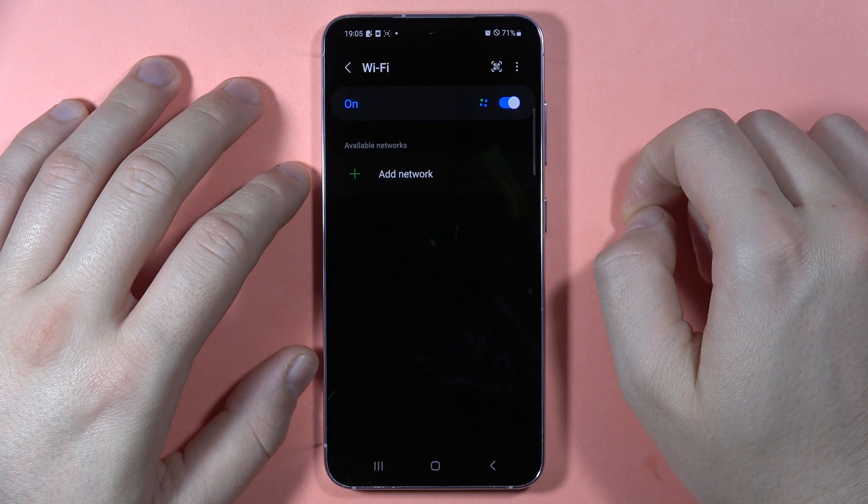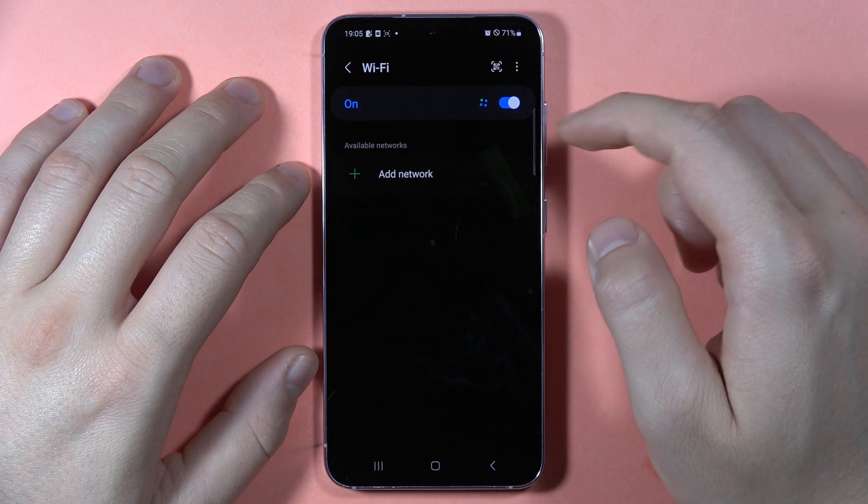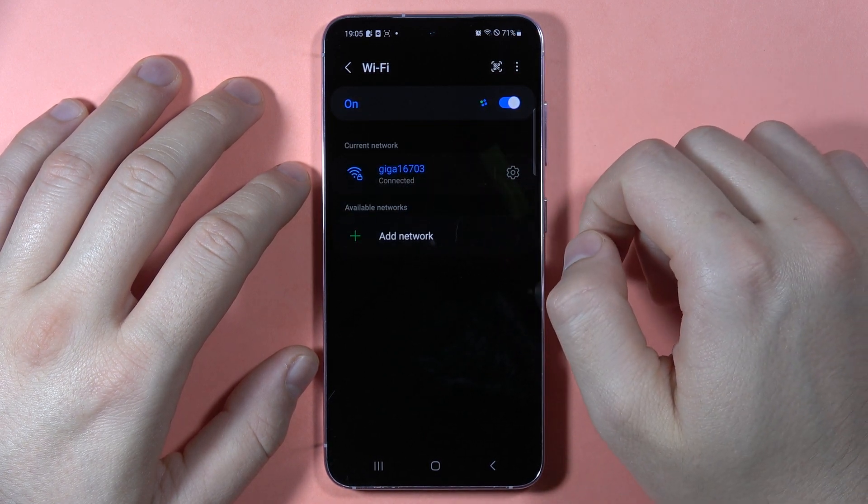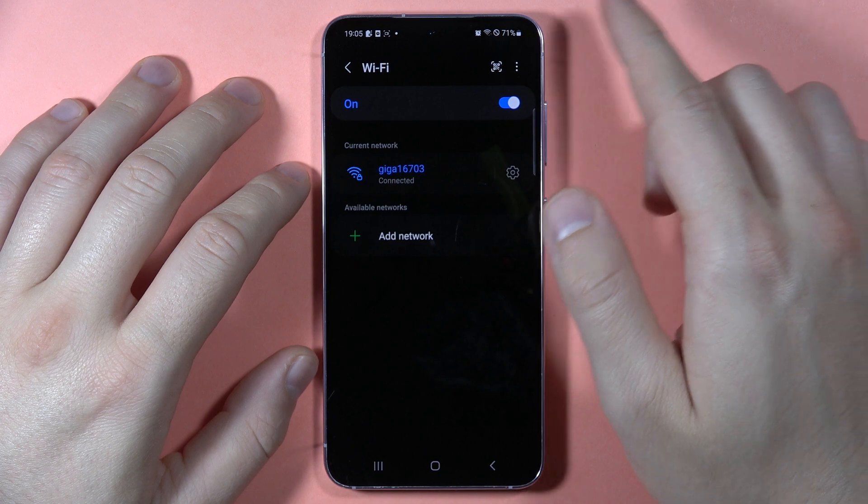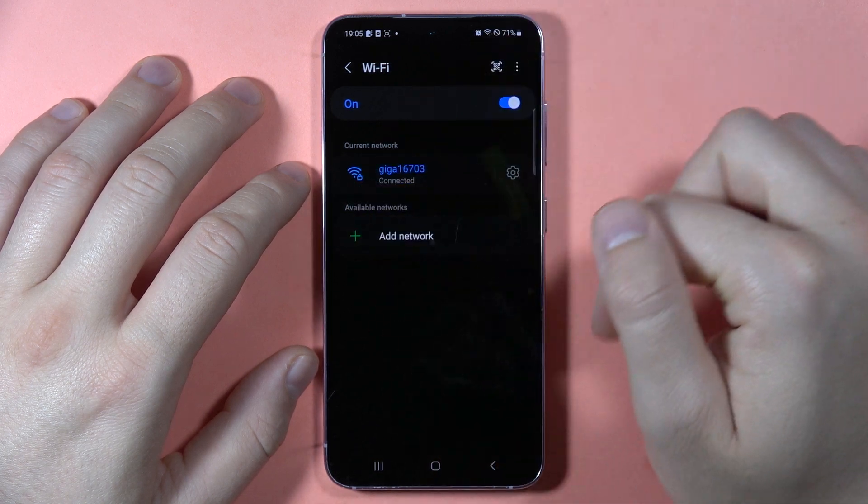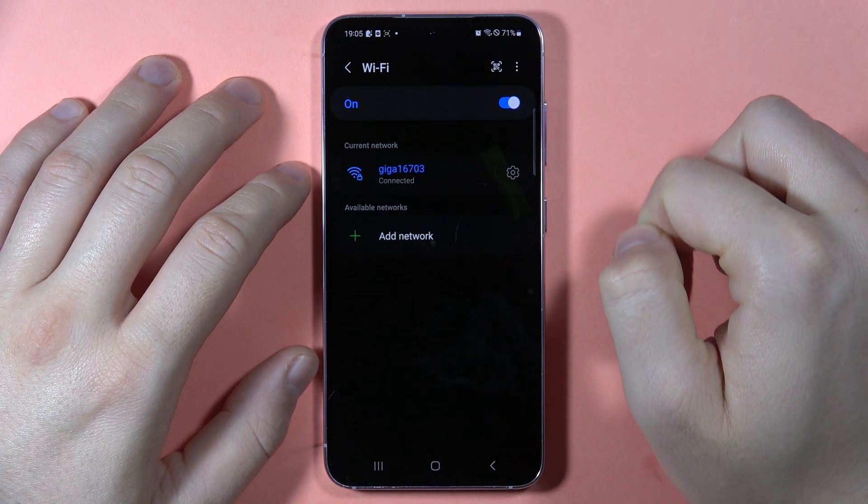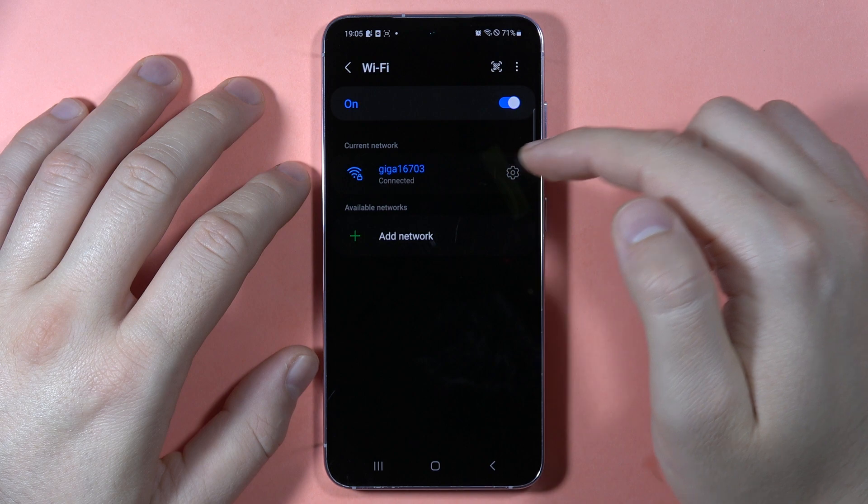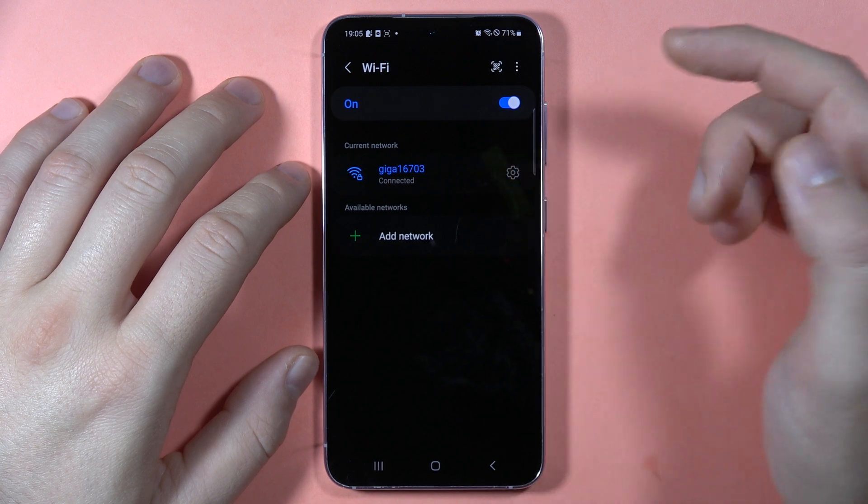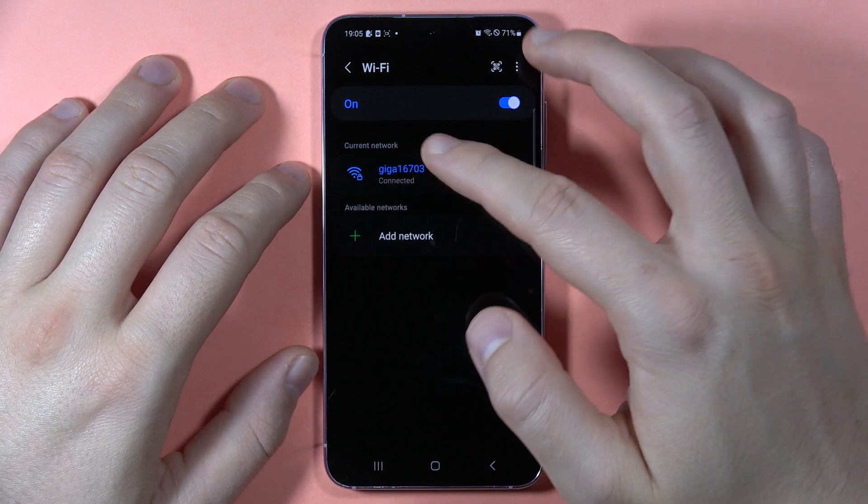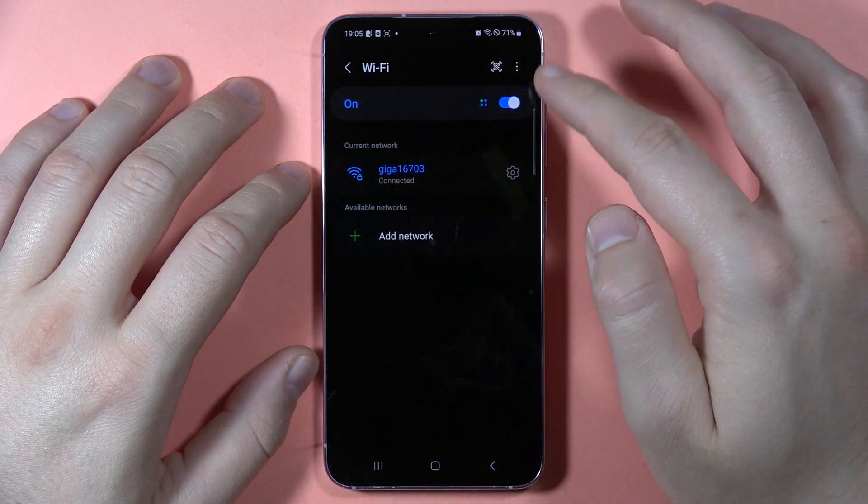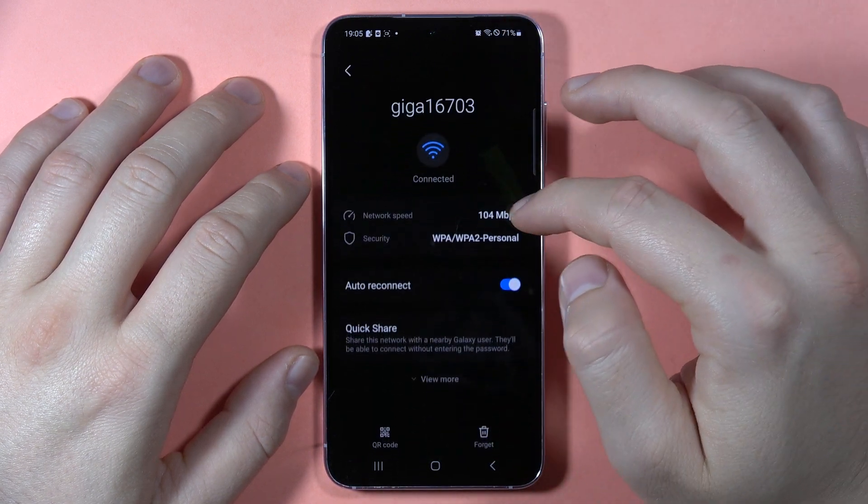Next, you can add the network manually, but you will also get available networks around you. Here I have one network. So if I want to connect with this network, I have to click on it.